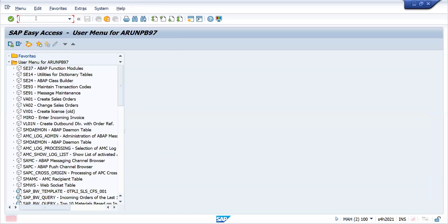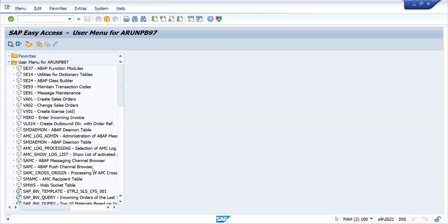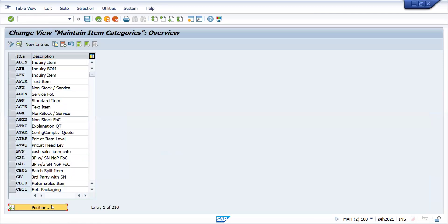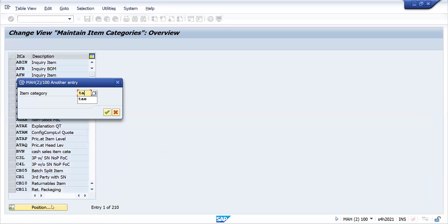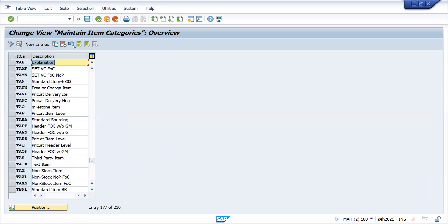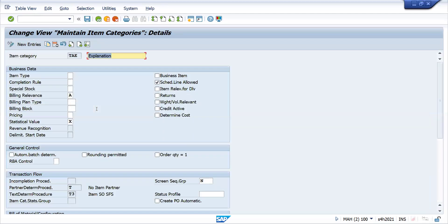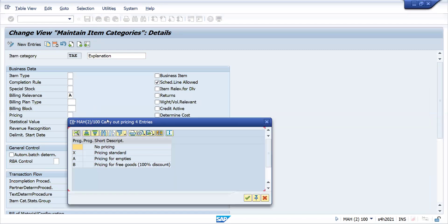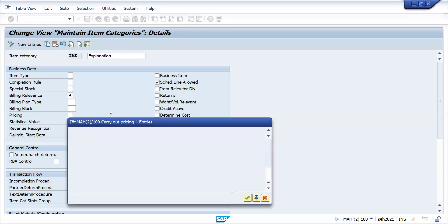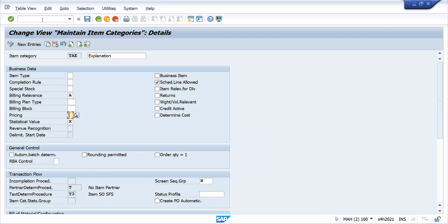Let me show you one more time V/07. Your TAE is not relevant for pricing first thing, it's blank and it's again statistical. So you can see this, no pricing. This is all about it.